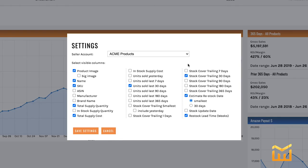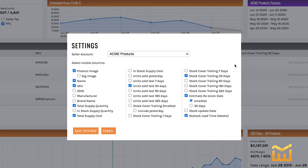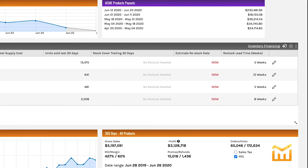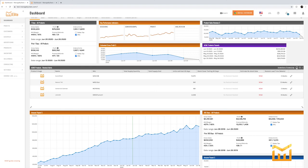Let's cover this last column. Basically, you have your different intervals on stock cover trailing and your estimated restock date. Stock update date is just the last time we refreshed your inventory. I'll show you how you can manually do it right here — just cancel out of this, click that button right there, and it'll refresh your inventory.